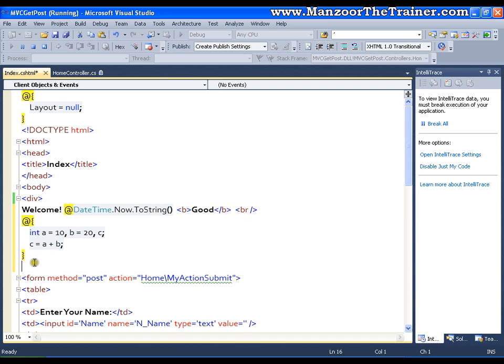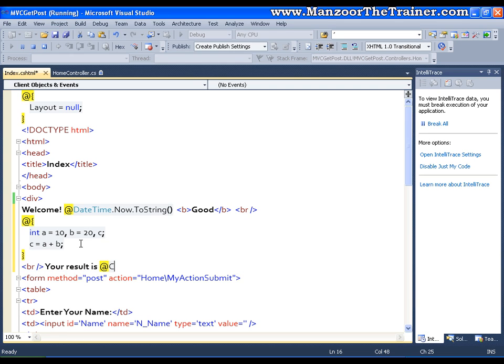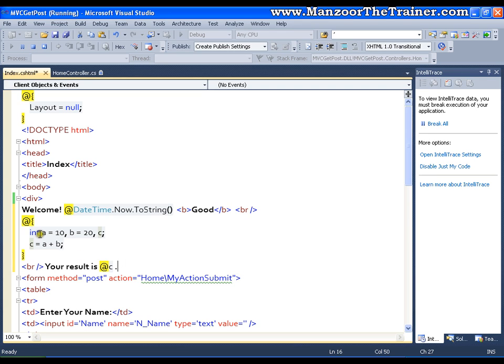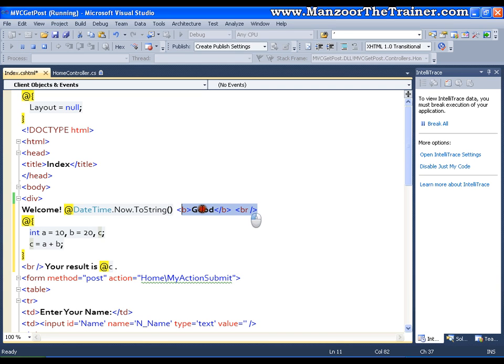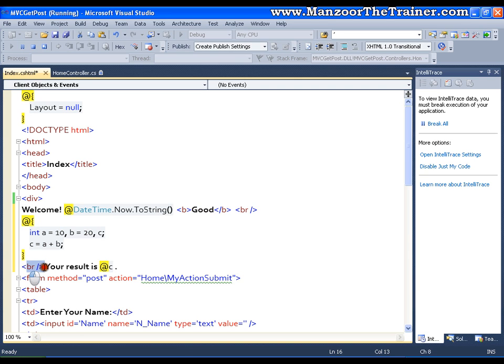Now I can say I will just go for br tag and then I will say your result is at C and I will just give a full stop. Now if you observe I am switching between the static and the dynamic code. I say welcome static code at dynamic code then my static code and markup code then I have some dynamic code then my markup and some static code then again dynamic. So switching between your static and dynamic code with the help of at symbol is nothing but your razor view engine.